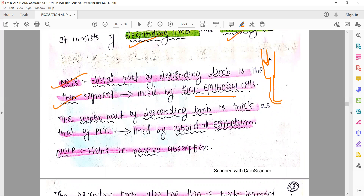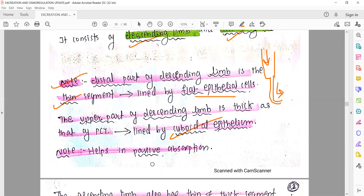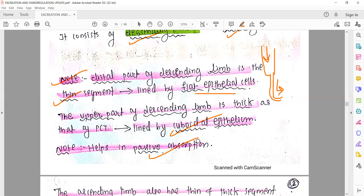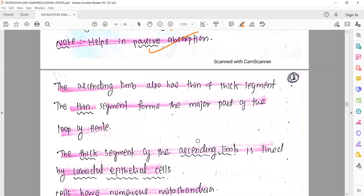The thin area is the distal end of the descending limb, which consists of flat cells. The thick area consists of cuboidal epithelial cells. Passive absorption is seen in the descending limb of the loop of Henle. So in the PCT we saw active absorption, and in the descending limb we see passive absorption.